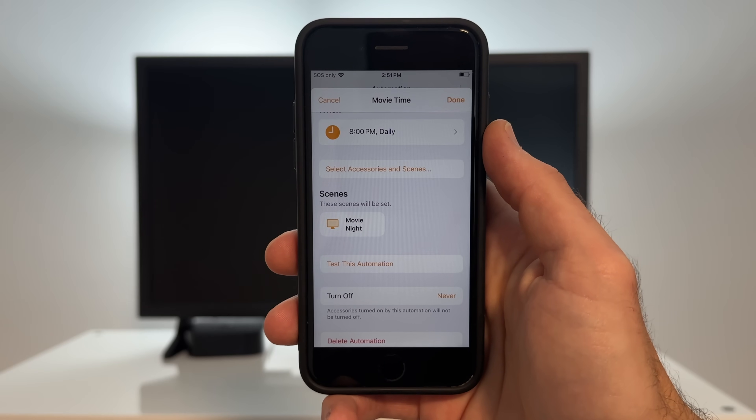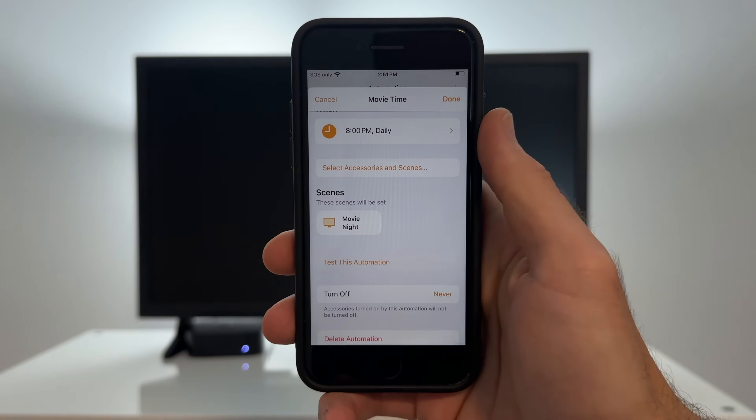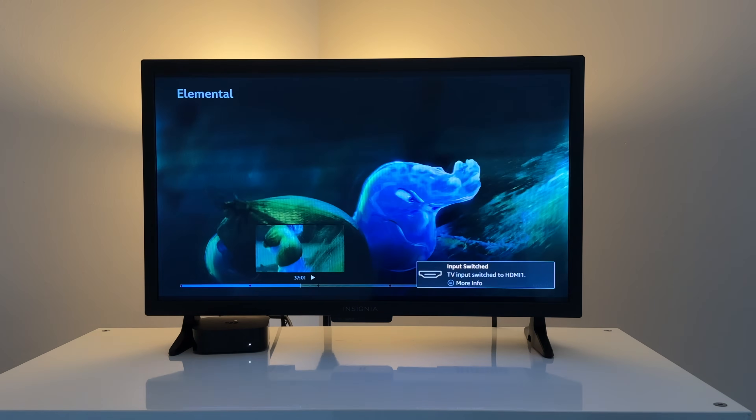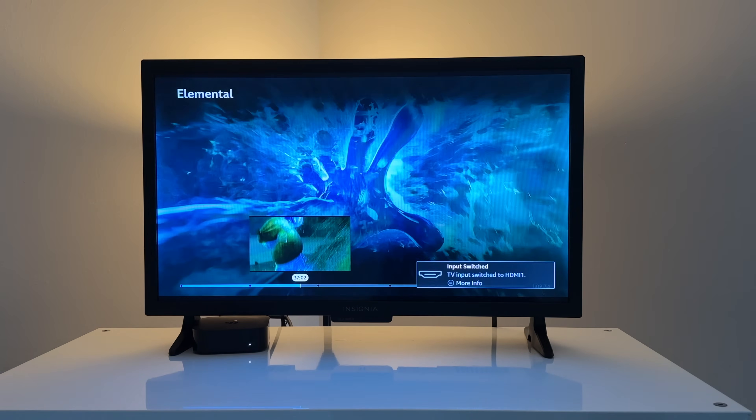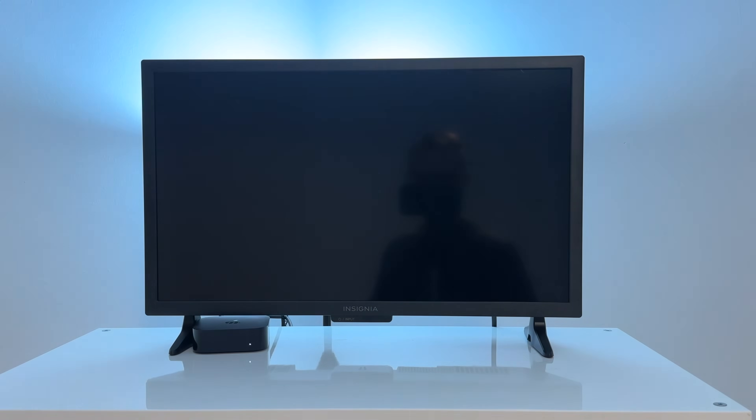To top it all off, the Apple TV can also be your HomeKit hub, which allows you to control any of your smart devices remotely and for automations to run — like whenever the Apple TV turns on at night, it can automatically run a movie time scene, and when the Apple TV turns off, it can run another scene to turn house lights on.